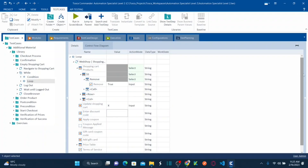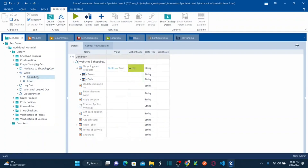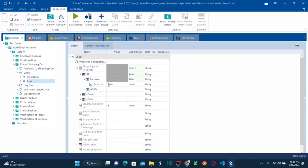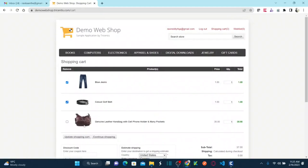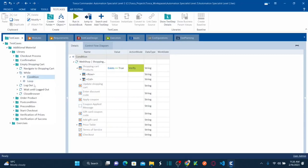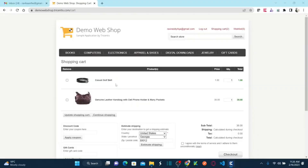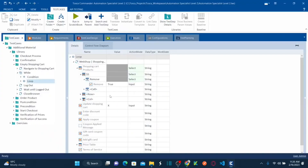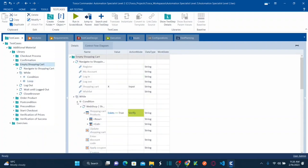As soon as you update the shopping cart and it still has another item, it goes back to the condition — the table still exists — and then comes here again, selects your first checkbox, and clicks update shopping cart. This repeats until the shopping cart is empty. Once the condition is no longer met, we exit the loop. Now we are ready to run this particular reusable test step block.